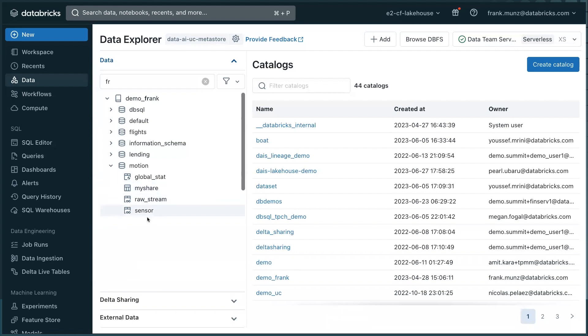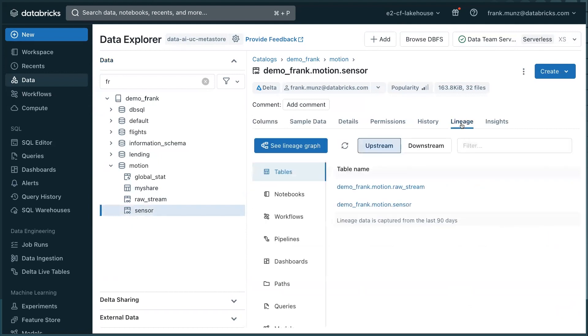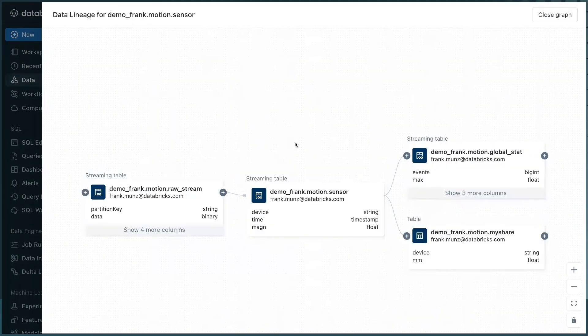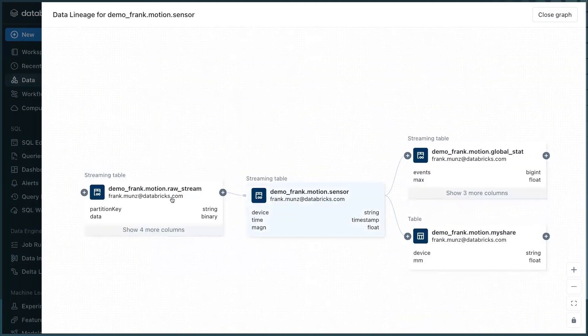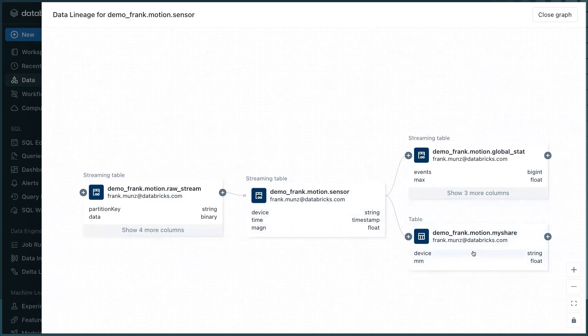Now, this is a bit difficult to figure out which one comes first. And this is why, if you click on a table, you can also click on lineage. You see the dependencies upstream and downstream. But what is much cooler, you also get the lineage graph and you see raw stream goes to sensor, goes to global stat. And then I have another table that I created, which is created based on the sensor data.